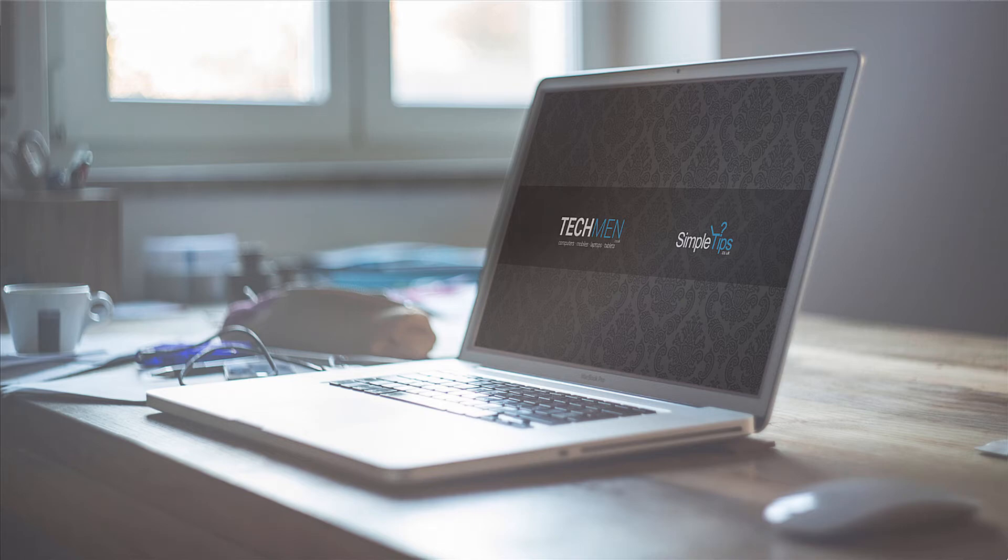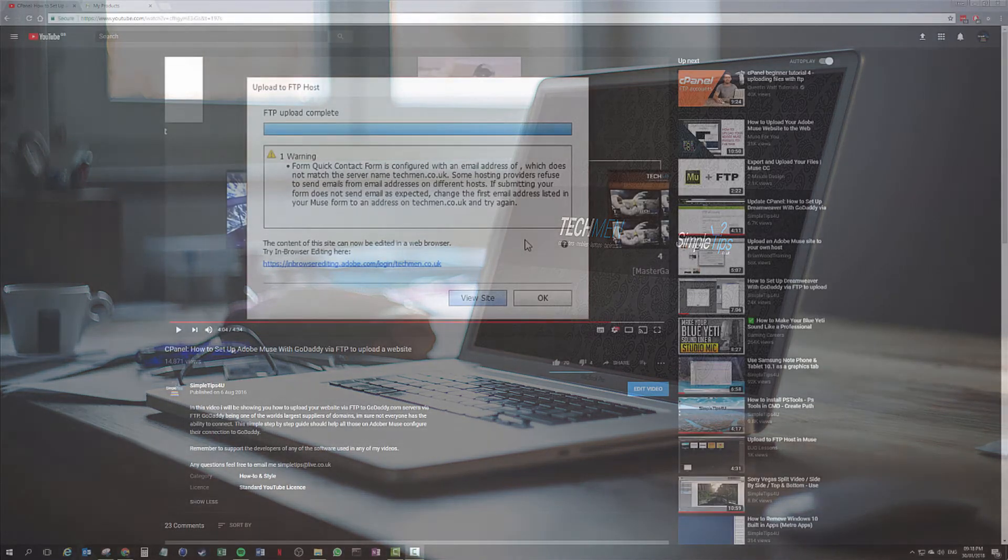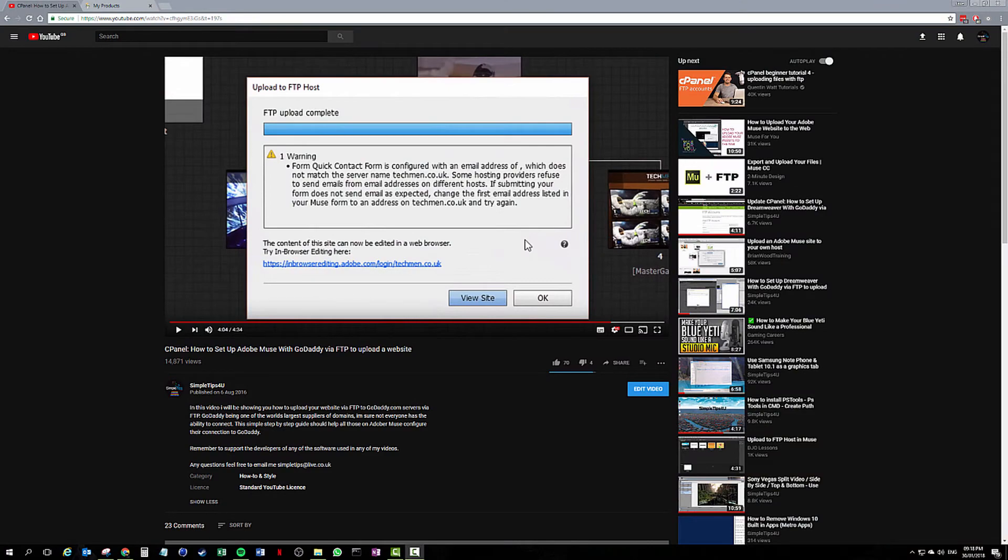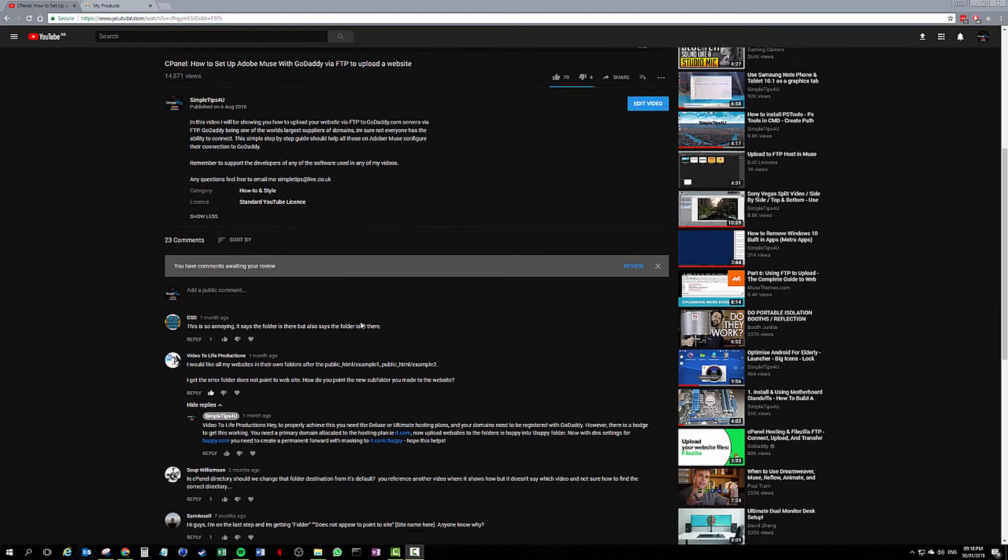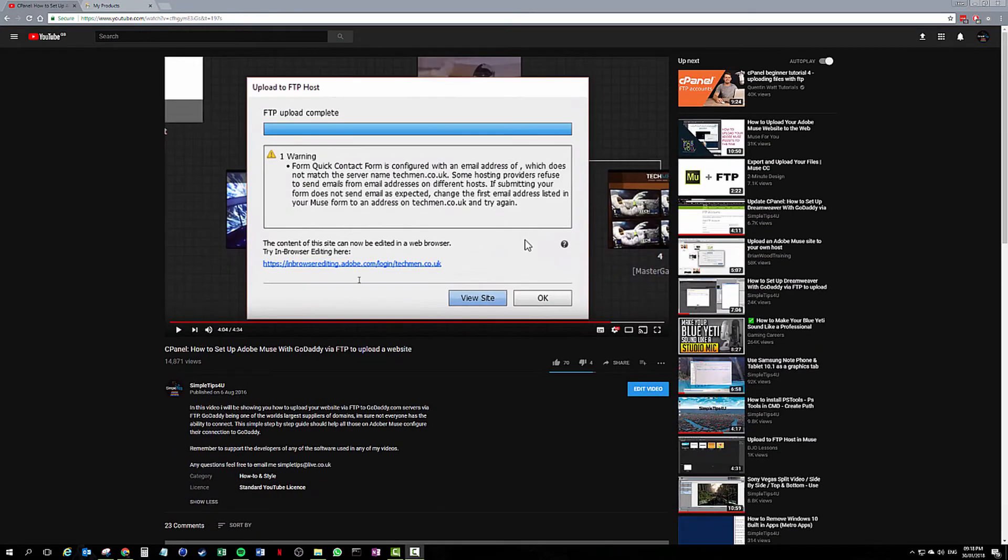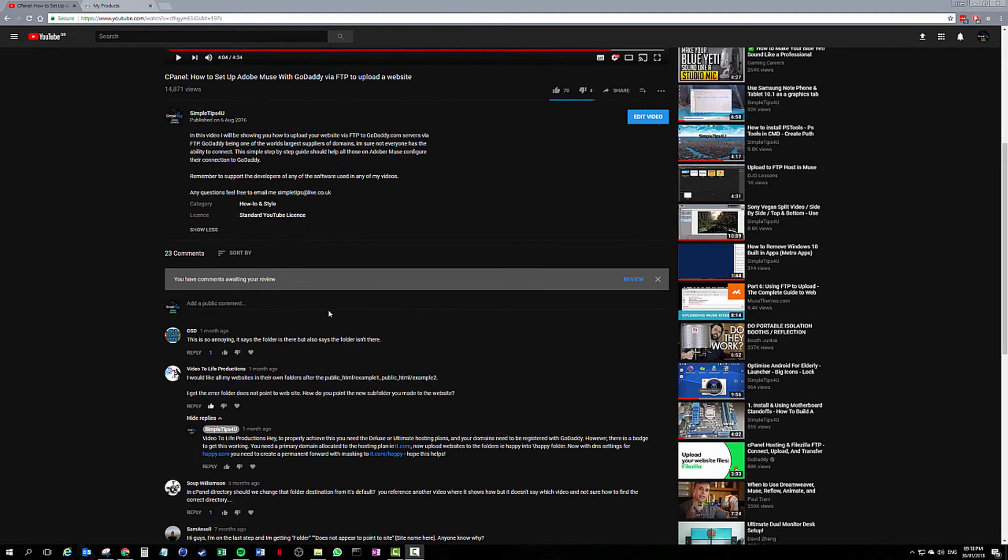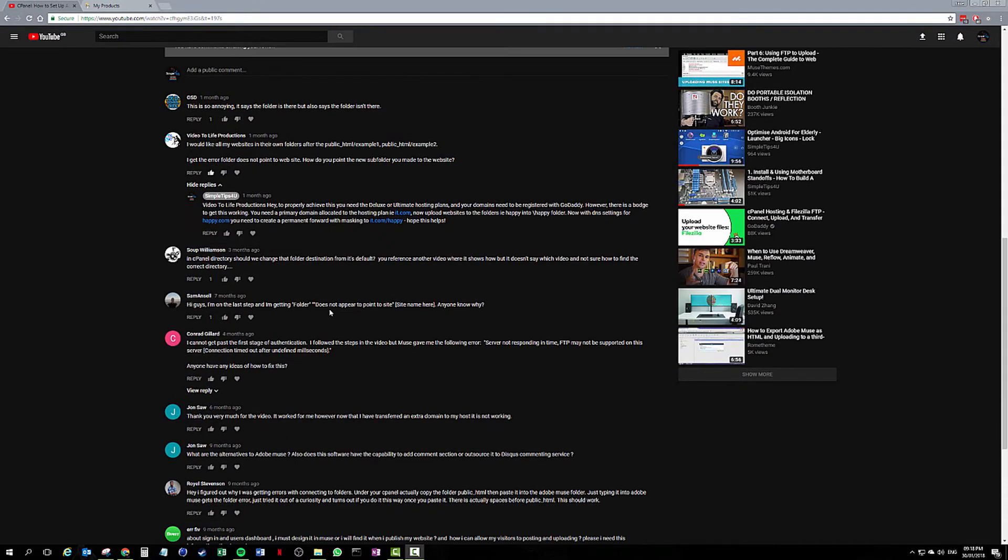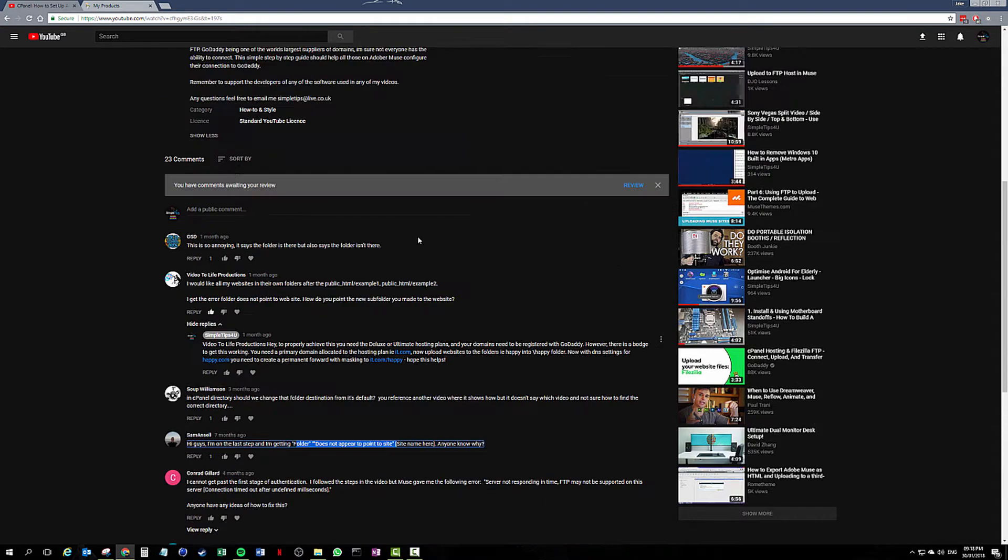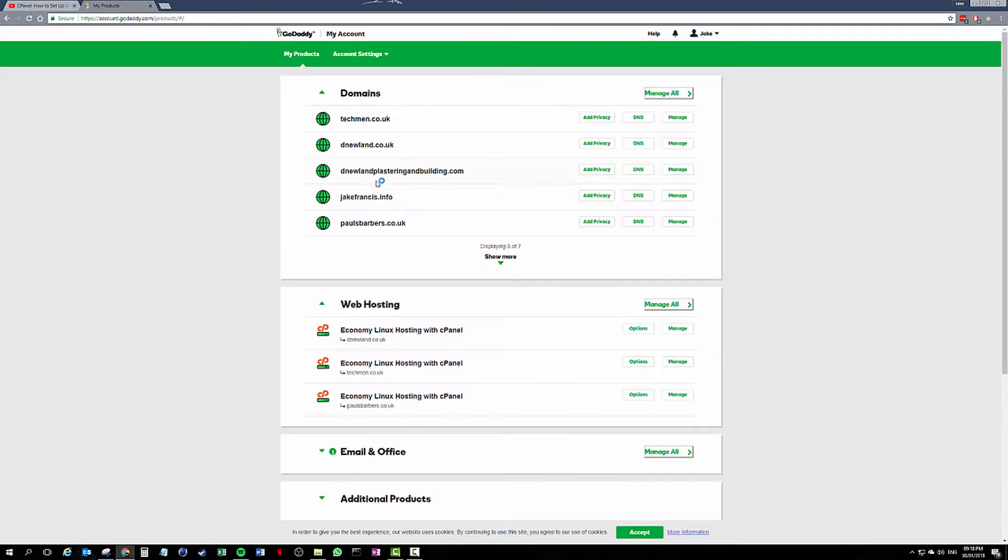Good evening simple tips people. Last year I made a video uploading GoDaddy FTP to a website. I have had countless comments and loads of email conversations around an issue reporting that the folder does not appear to point to the site. It's always the same thing, generally it's your FTP account.